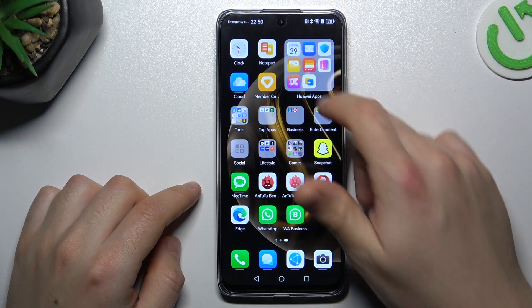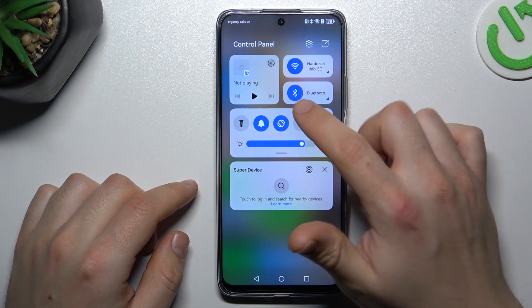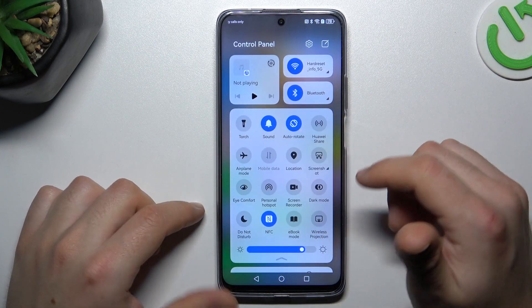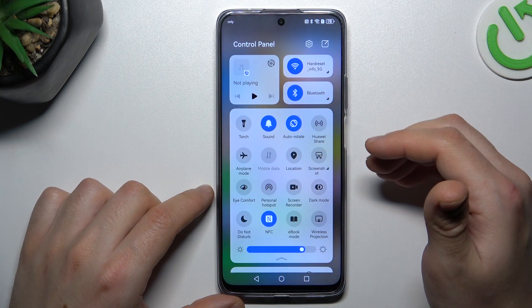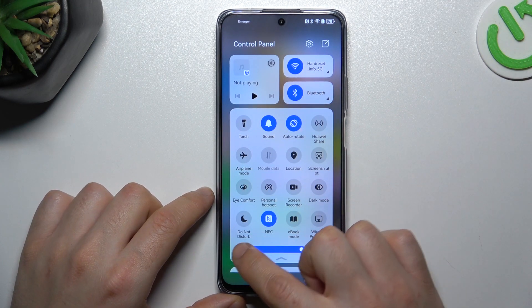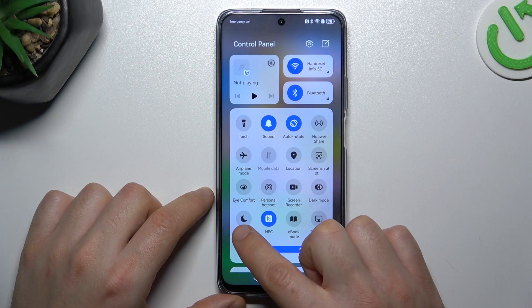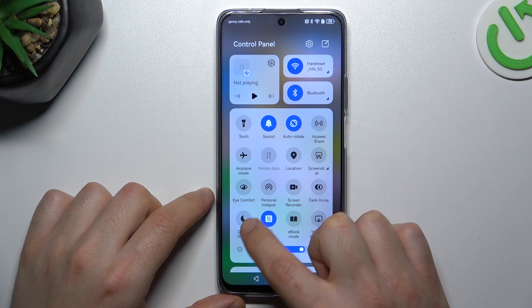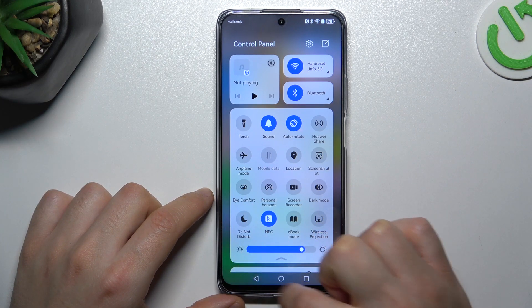So if you don't see your WhatsApp alerts, always start from the simplest way — check your DND mode. Open the top menu and expand icons, now check that you have this feature deactivated, like here.